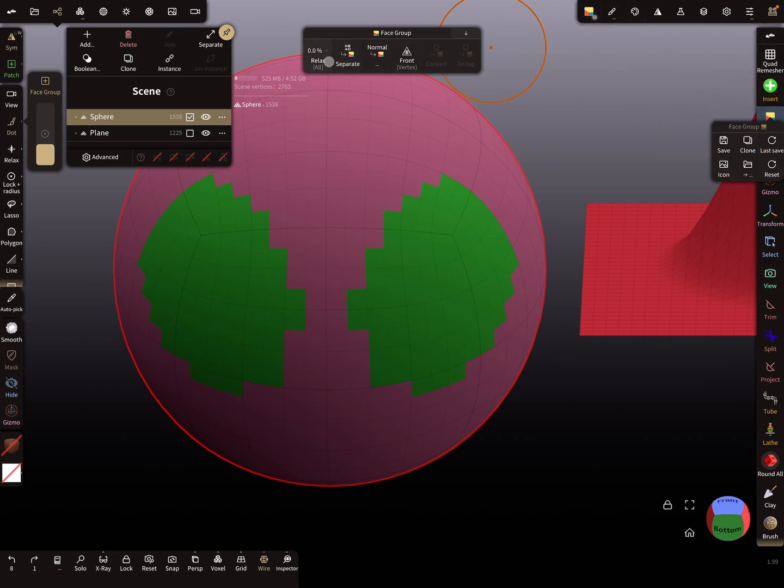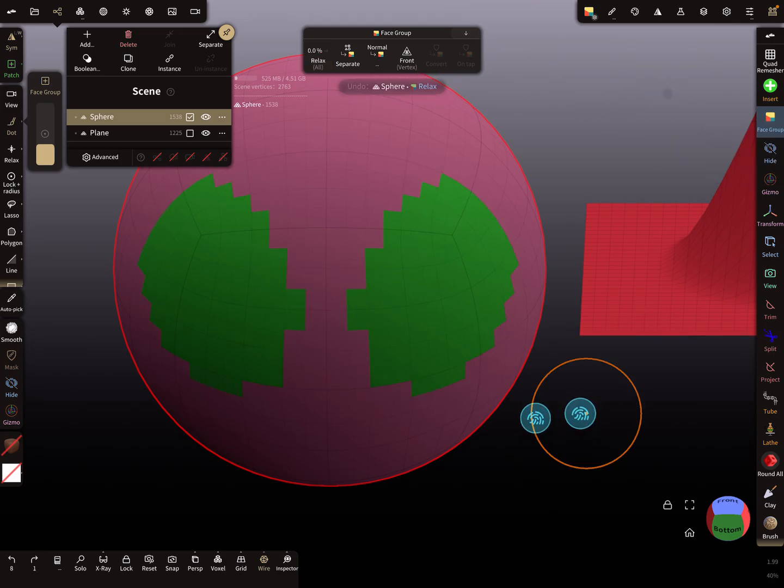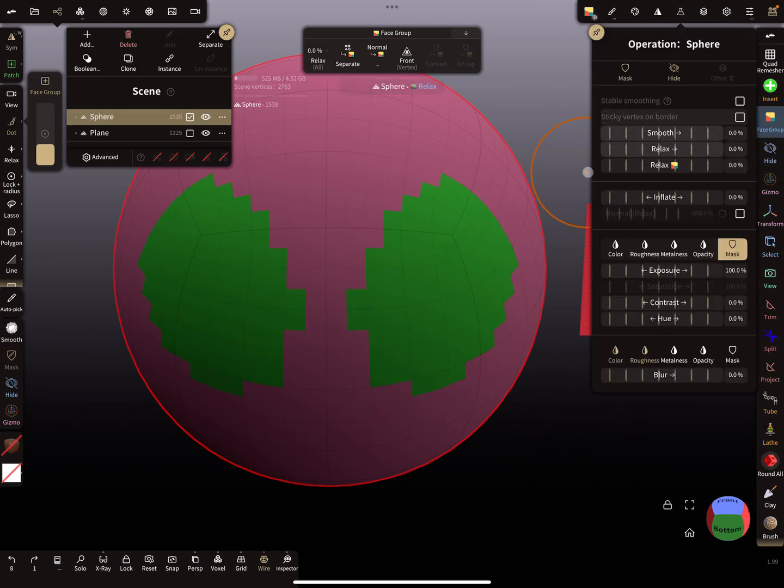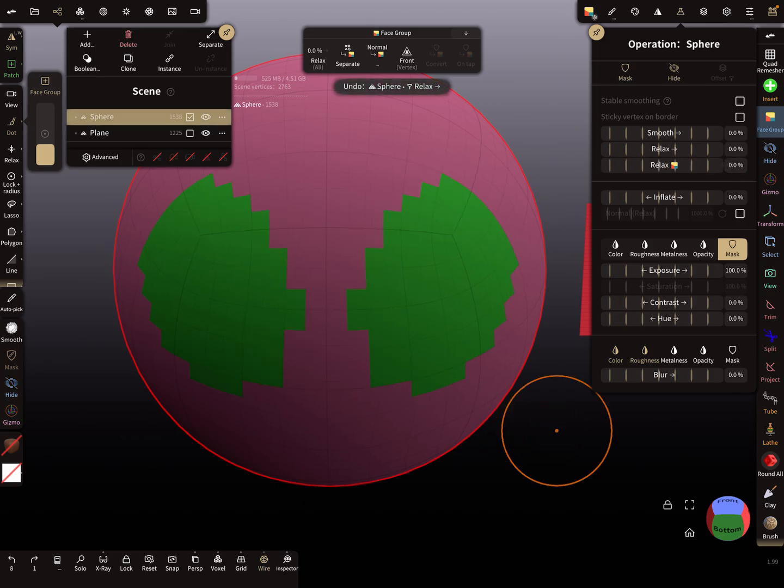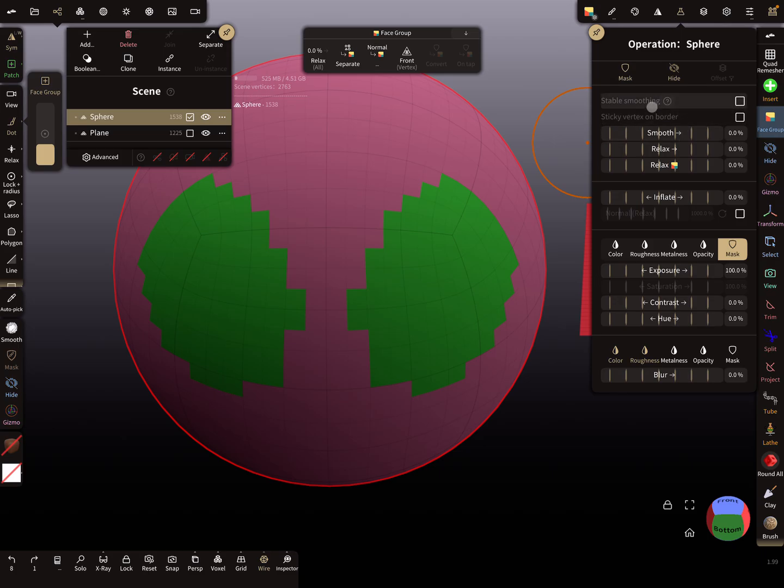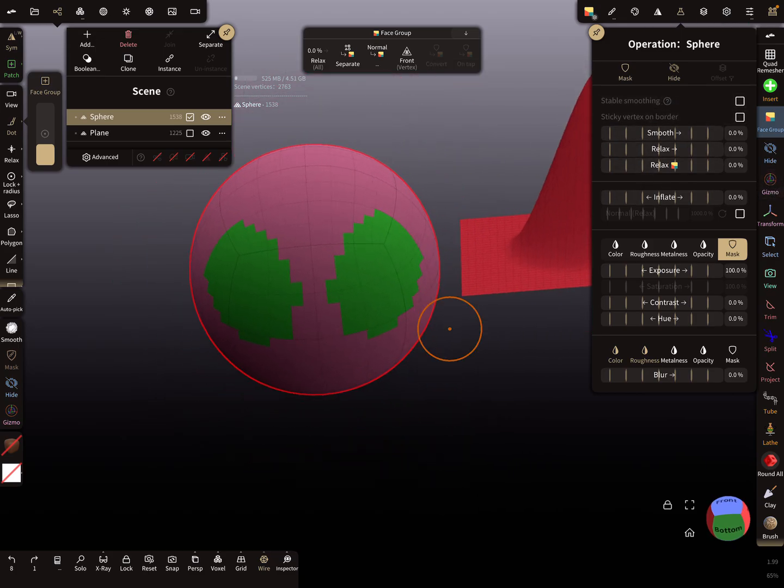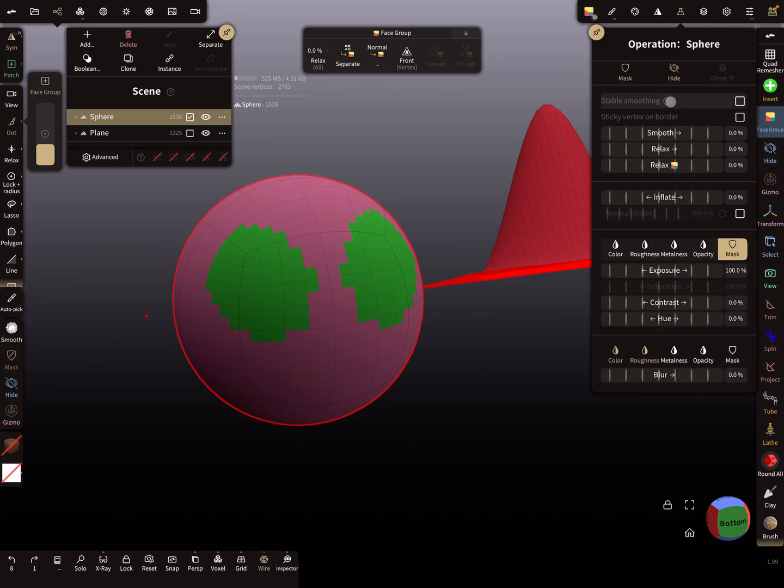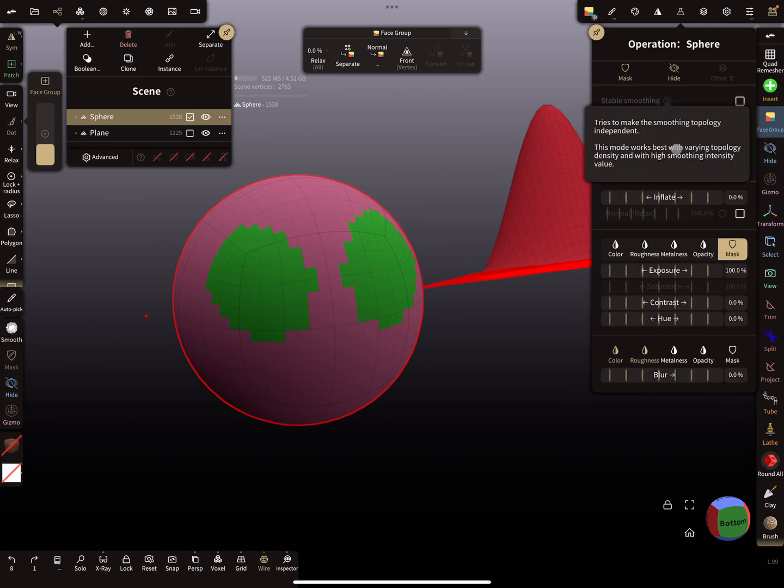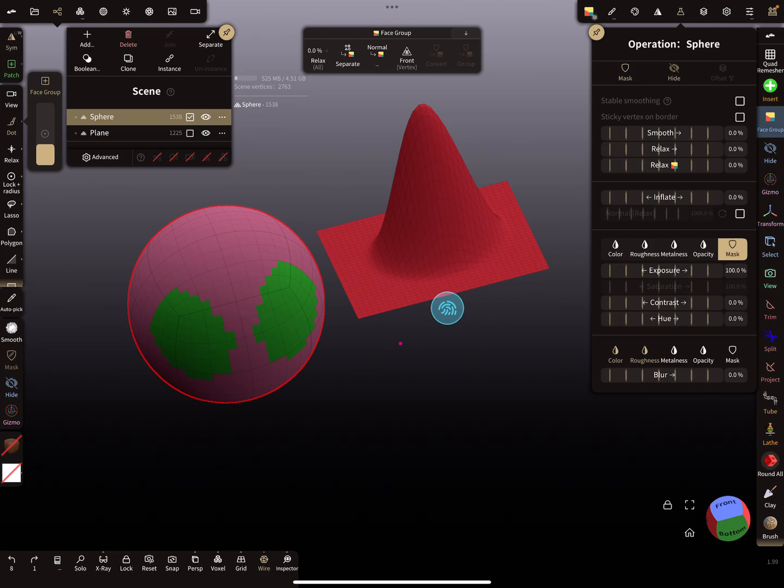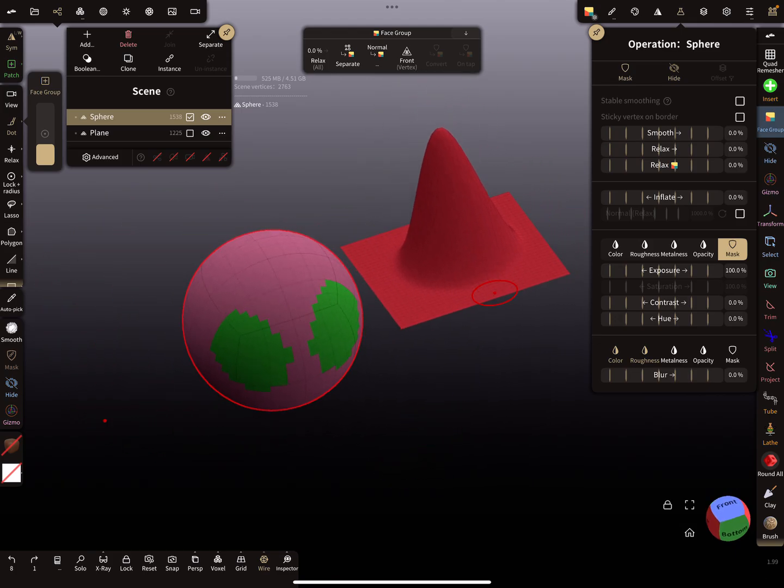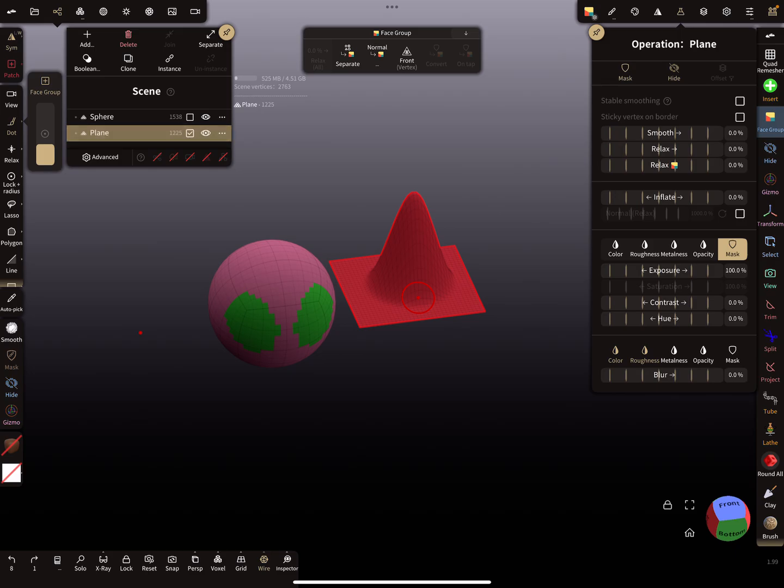You find the relax option here. It does almost the same thing, though it works a little bit differently. Stable smoothing I don't use a lot. You can read here: this mode works best with varying topology density, maybe for dynamic topology.